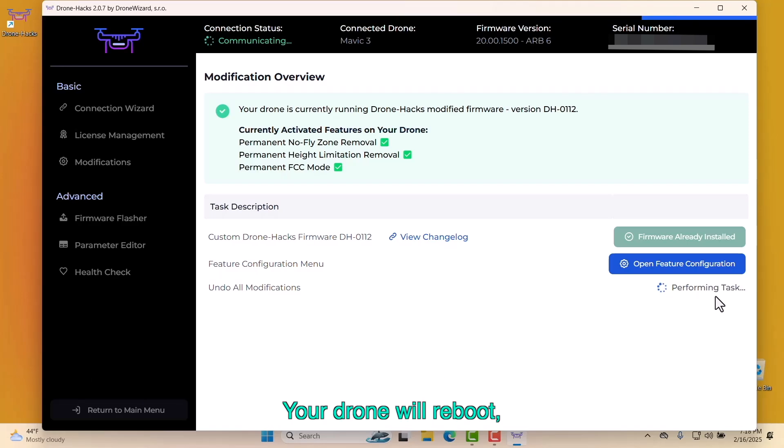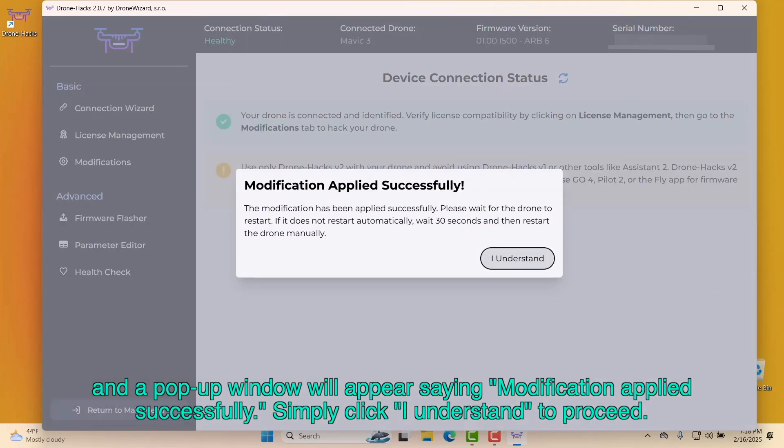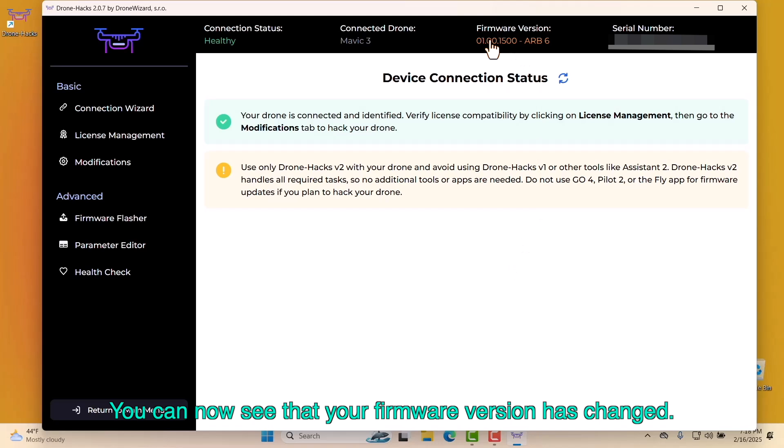Your drone will reboot and a pop-up window will appear saying Modification applied successfully. Simply click I understand to proceed. You can now see that your firmware version has changed.